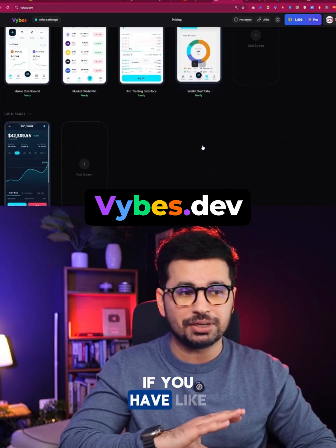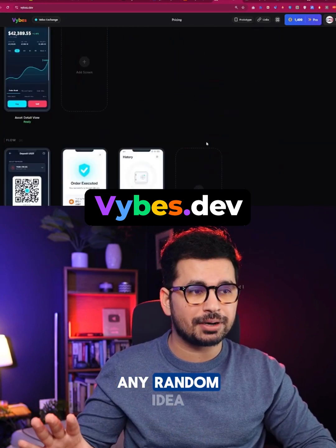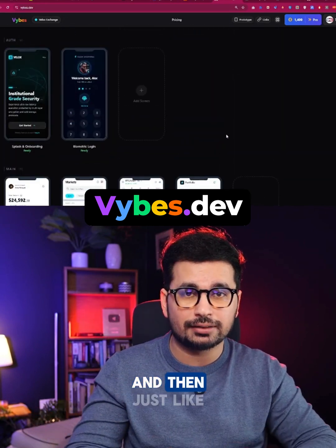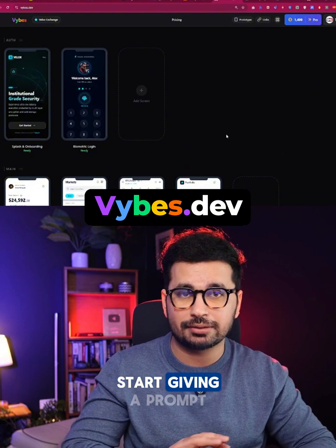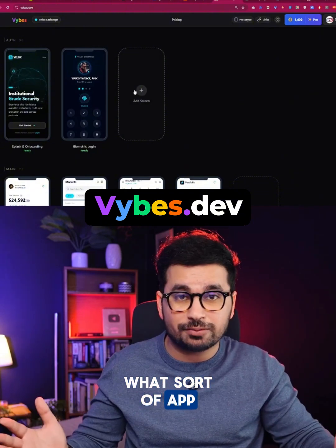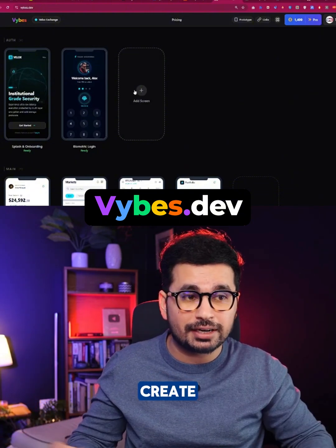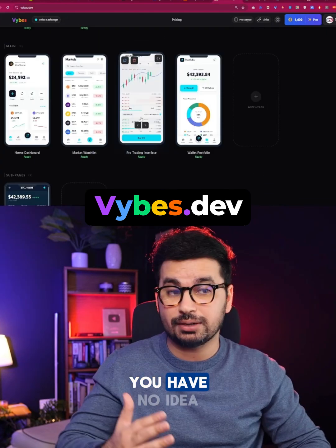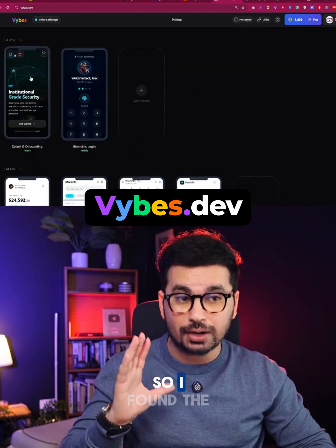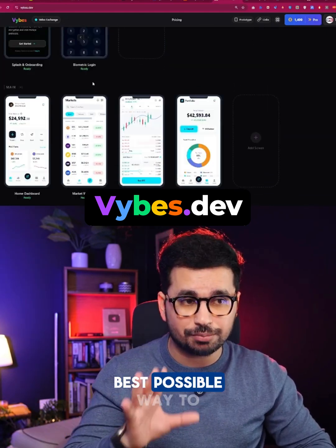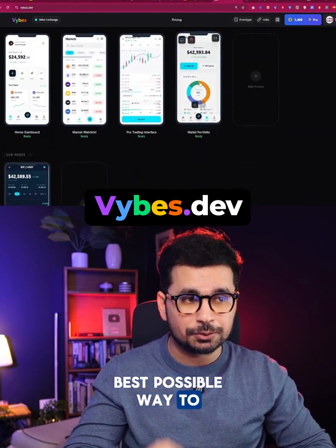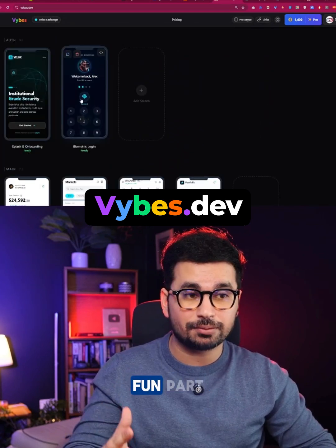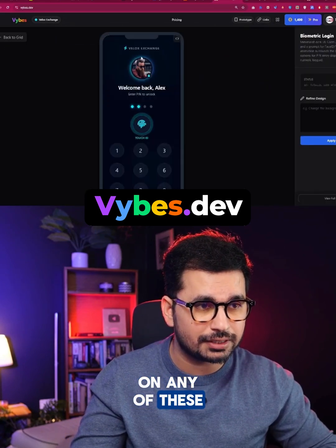If you have any random idea, rather than going to Bolt or similar tools and just giving a prompt — where you have no idea what sort of app it's going to create or how many screens there will be — I found the best possible way to brainstorm your app idea.